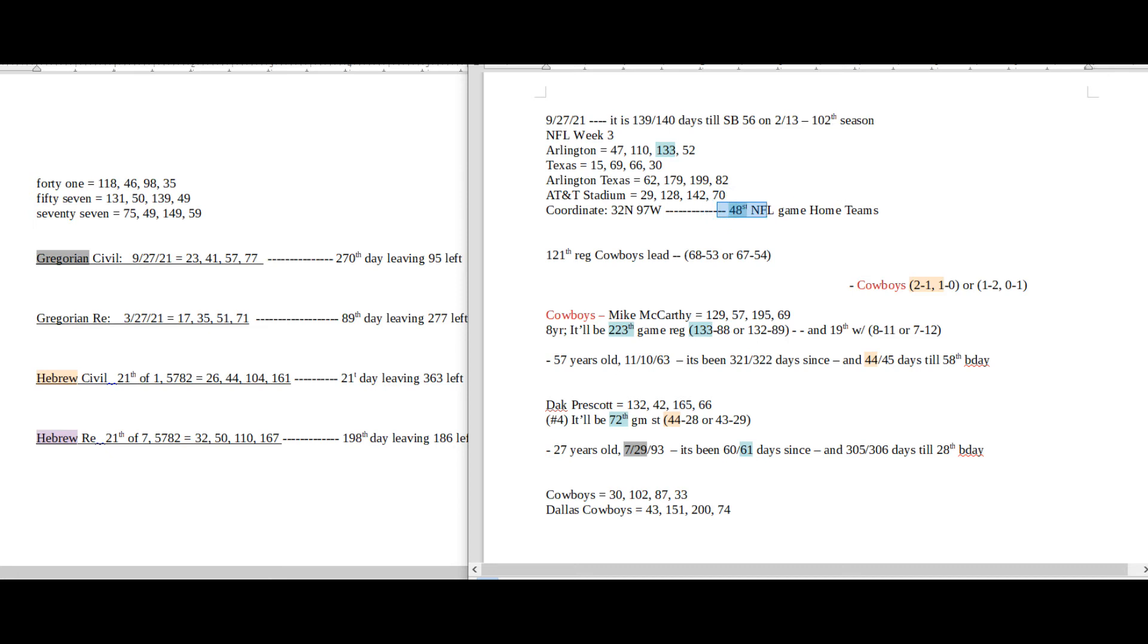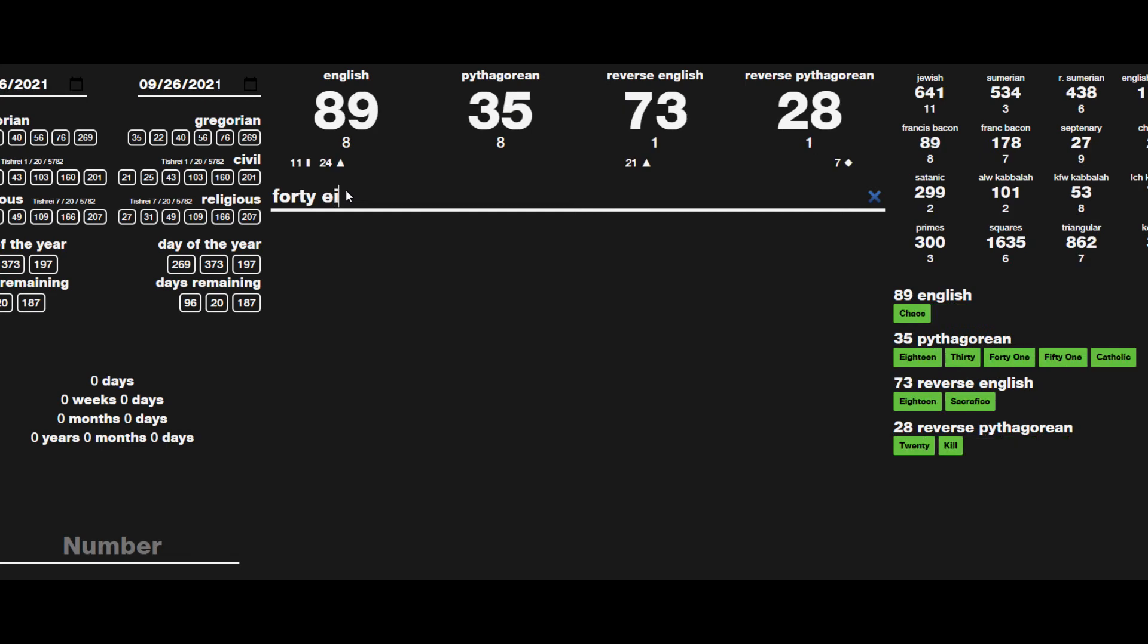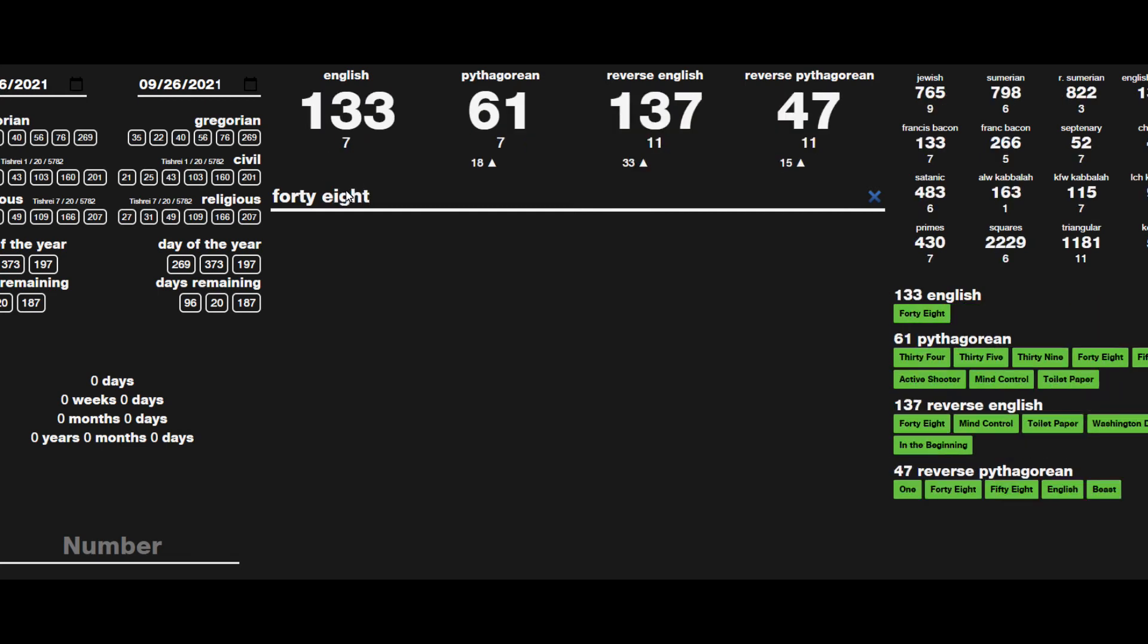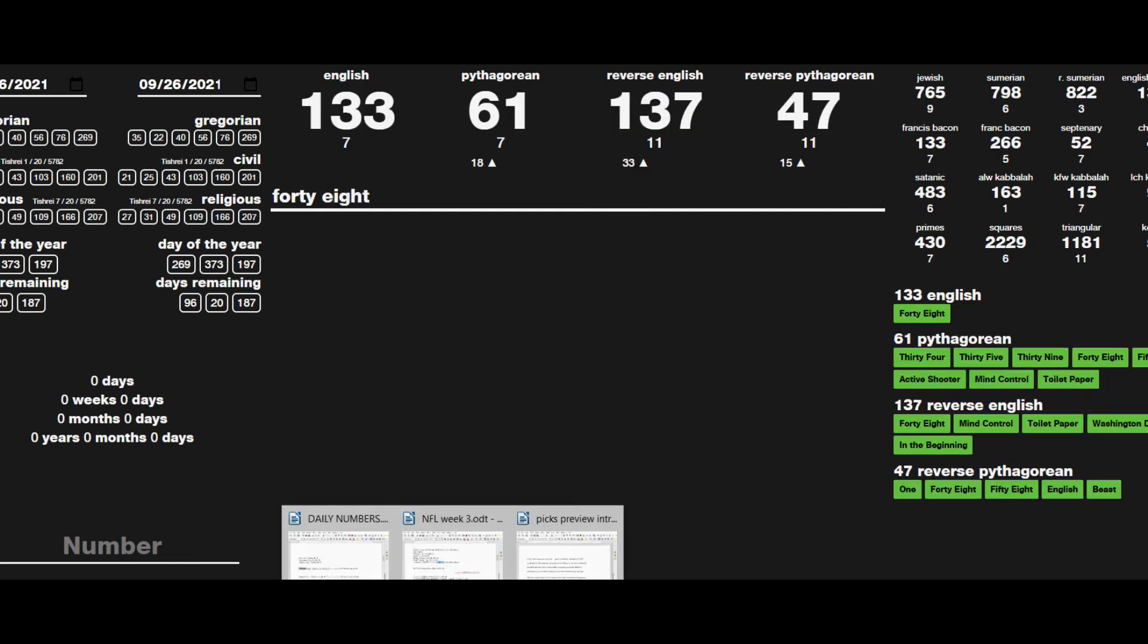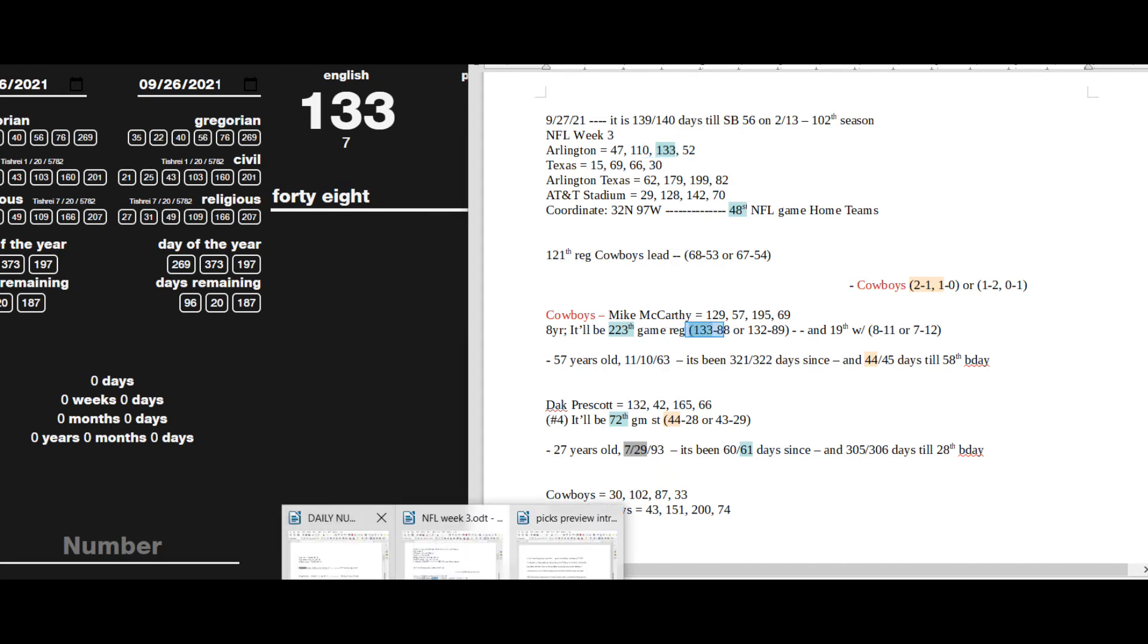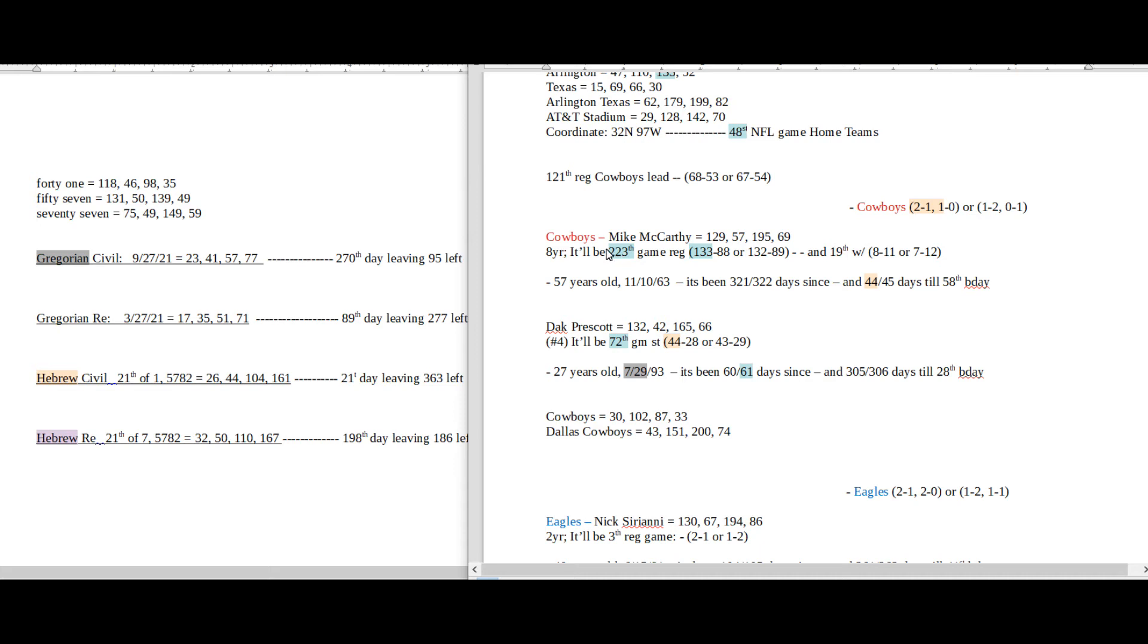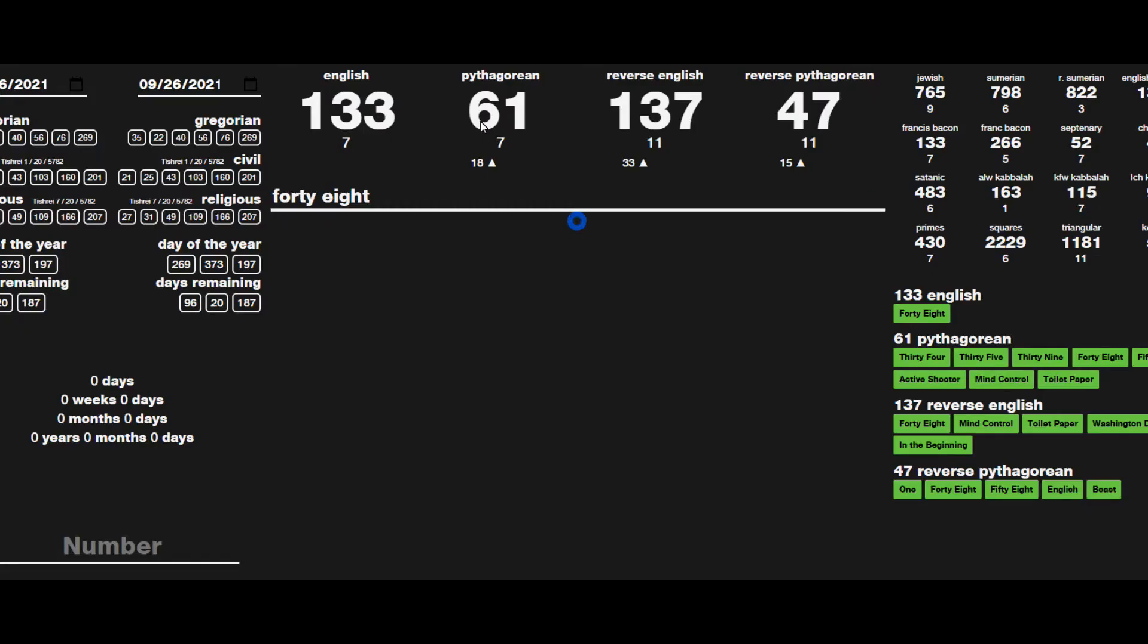The number 48 written out sums to 133, and this game is being played in Arlington, 133. And the Cowboys coach can get his 133rd regular season win for his career. This will be his 223rd regular season game, the 48th prime number.